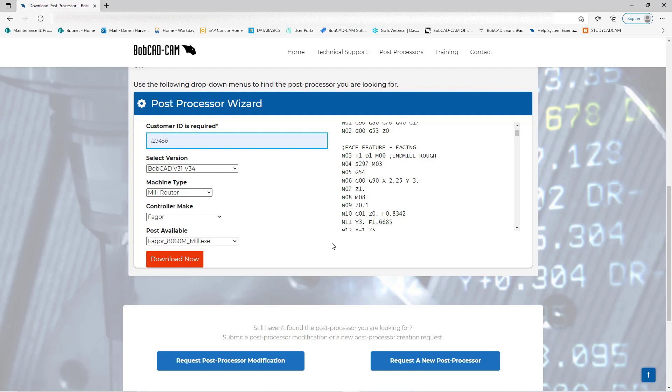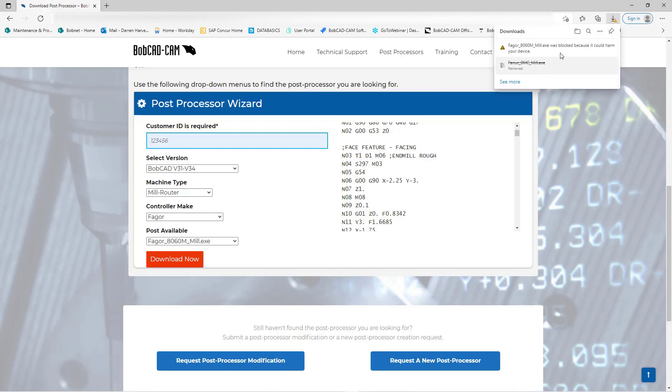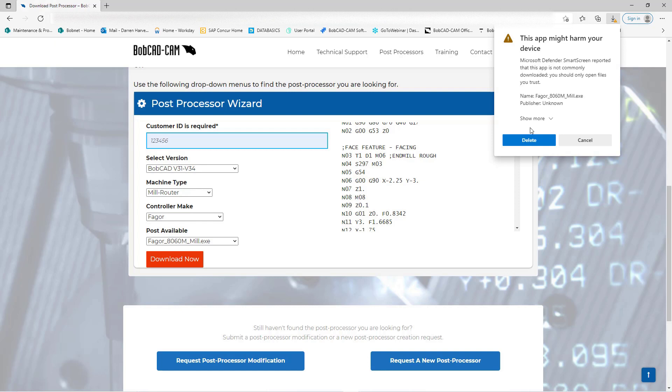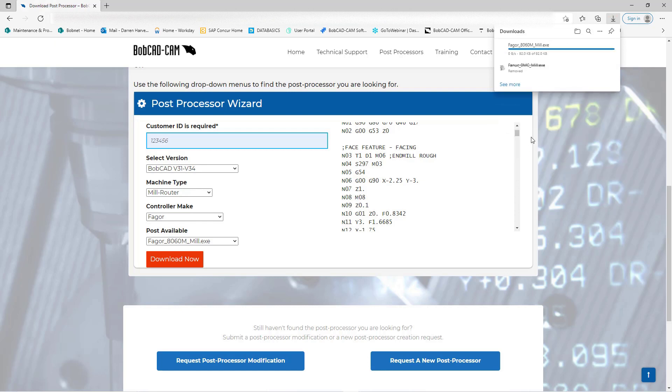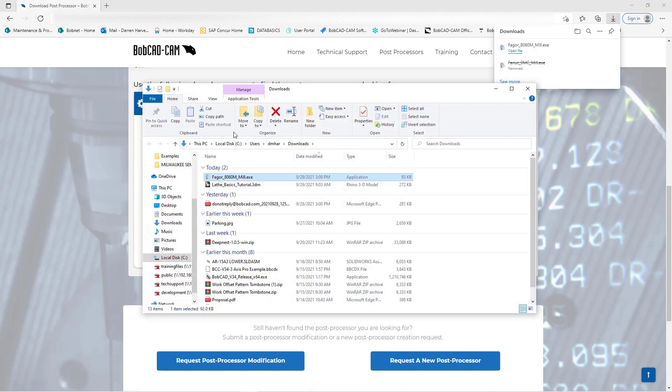If it does, go ahead and hit Download Now. In this case, I'm going to bypass some security on my computer, but you may not have to do that. Then I'm going to open it up in the downloads folder.